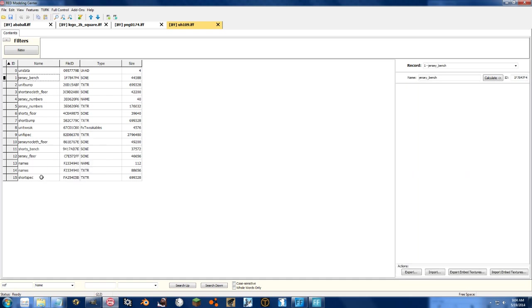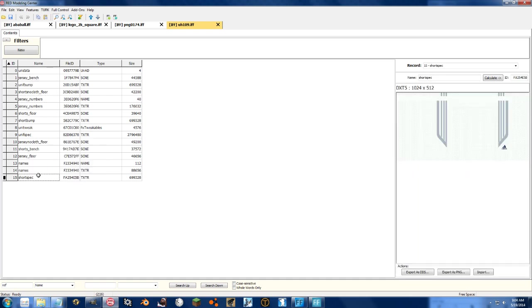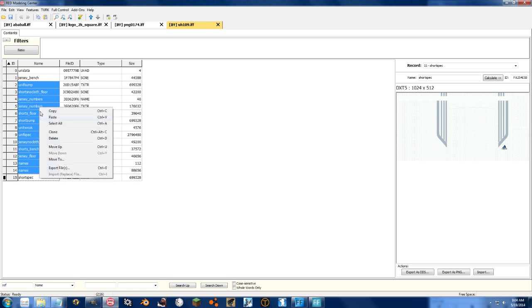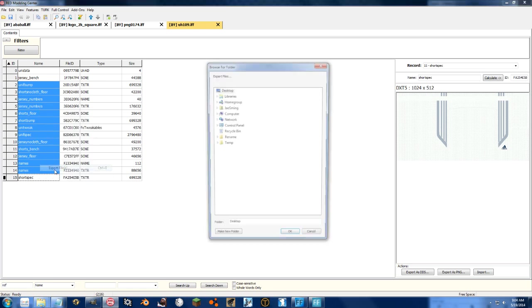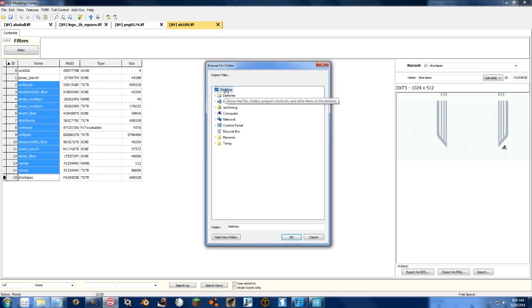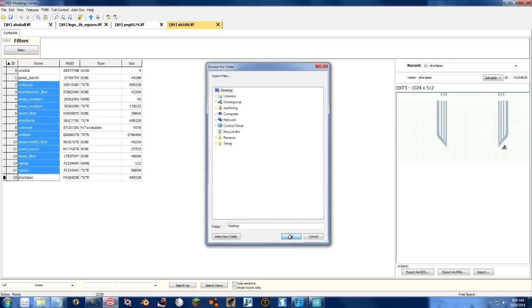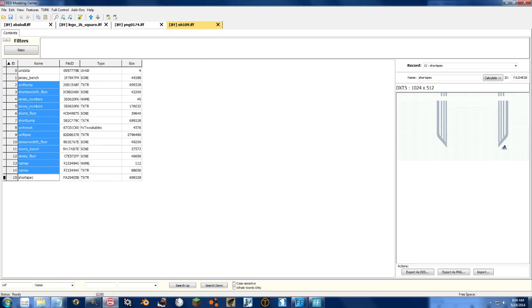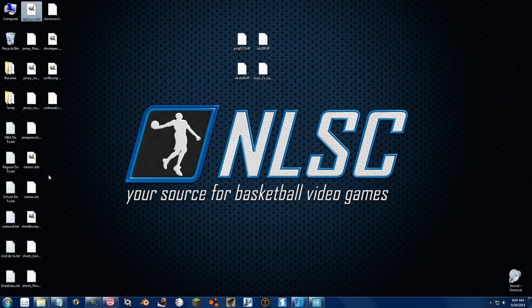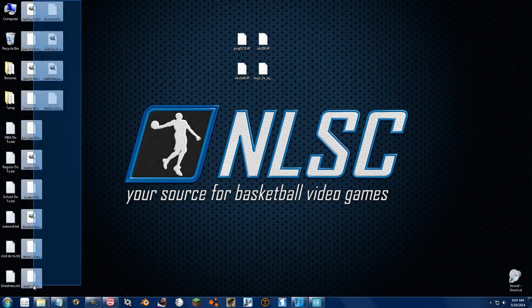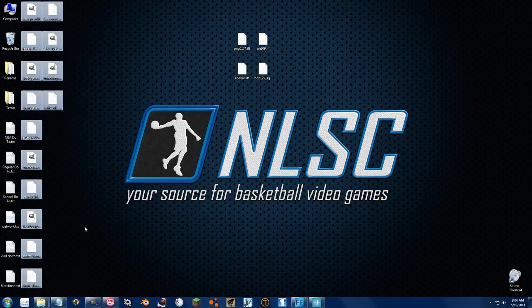You can also select multiple files, and export all the files if you want, and make a big mess on your desktop. So there they all are, beautiful.